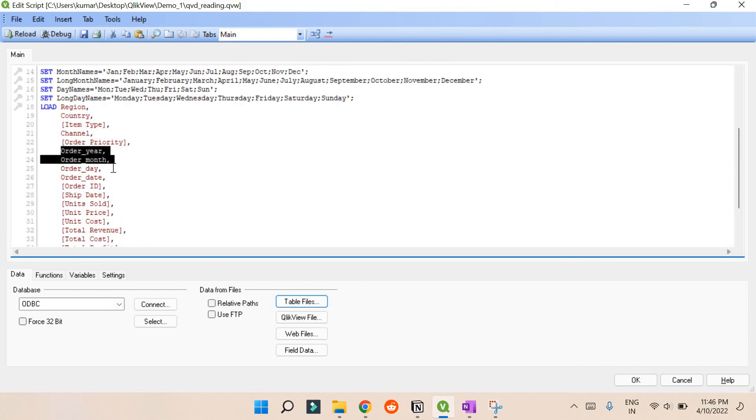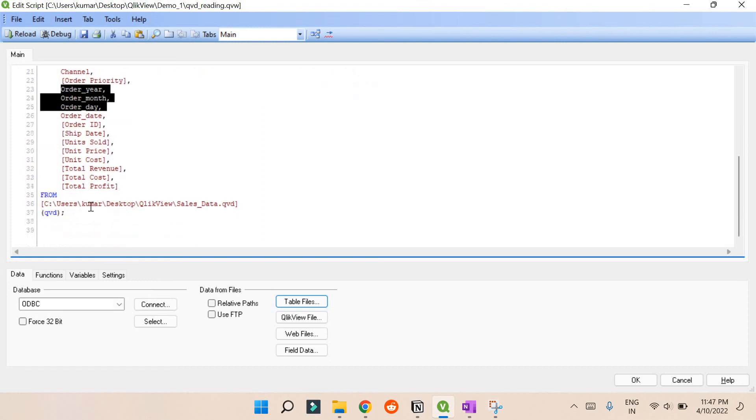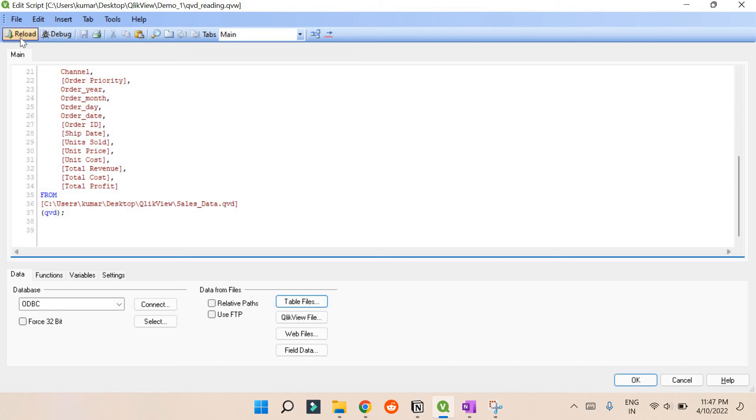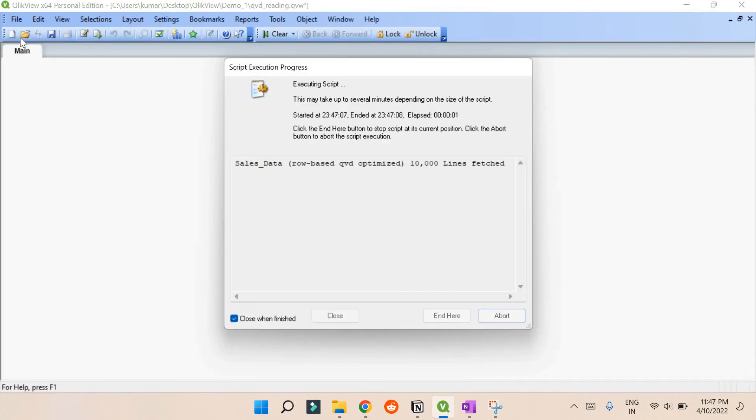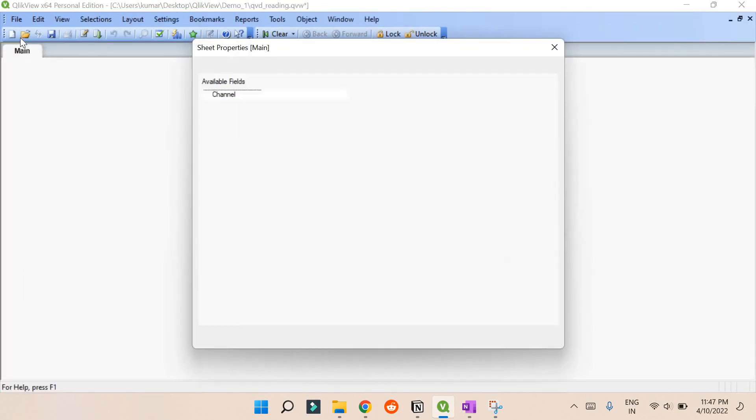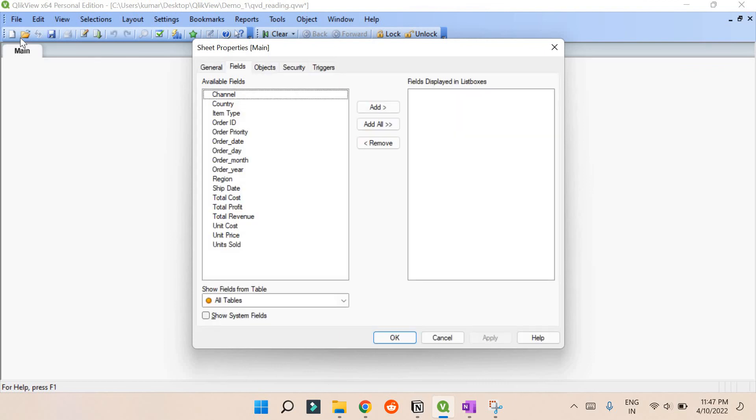Now you can see that earlier data is reloaded again. Even the order year, order month, order day, everything is reloaded here. The only difference is it's reloading from the sales data QVD. If you reload this, it won't even take much time. It will take within two or three seconds. If it is taking 10 seconds there, it will take only two or three seconds here. That's all for this video. If you like this video, give us a thumbs up. See you in the next video, bye.